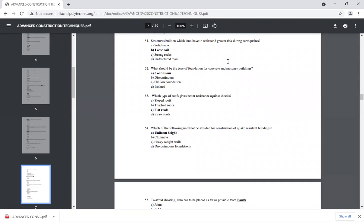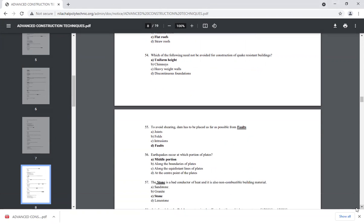Question 53: which type of roof gives better resistance against shock? A flat roof gives better resistance against shock. For construction of earthquake-resistant buildings, we should provide uniform height and avoid chimneys, heavyweight walls, and discontinuous combinations at the top.